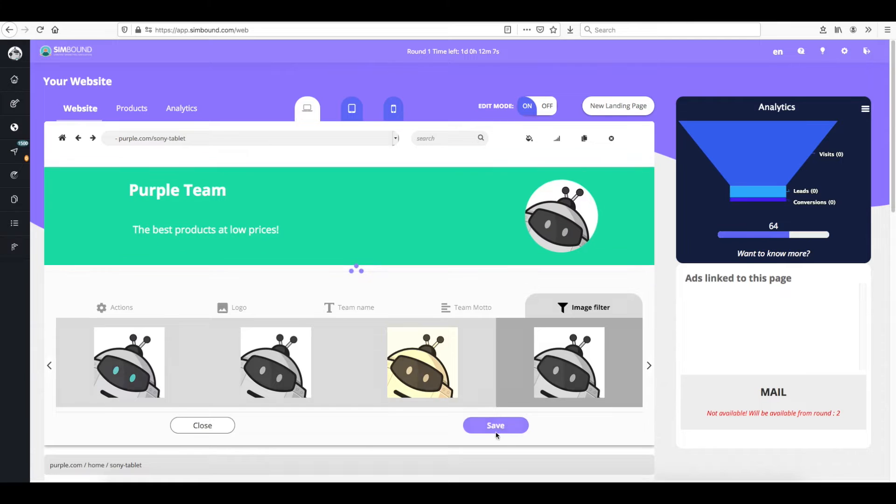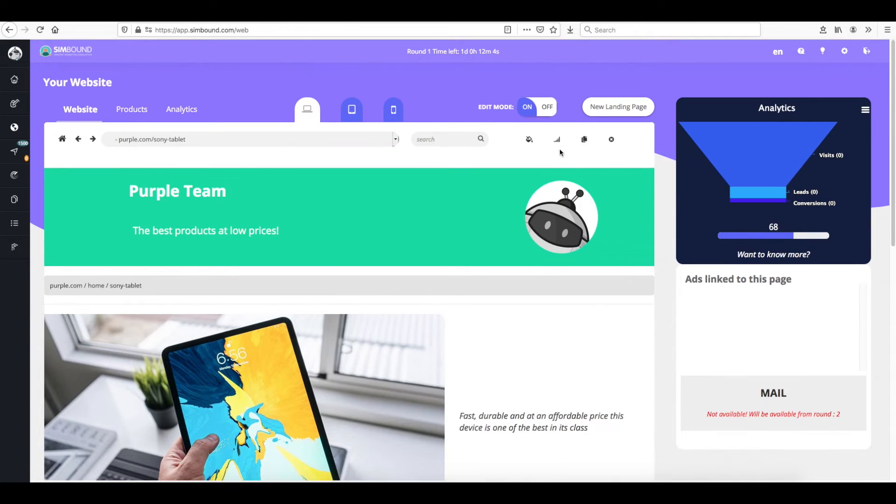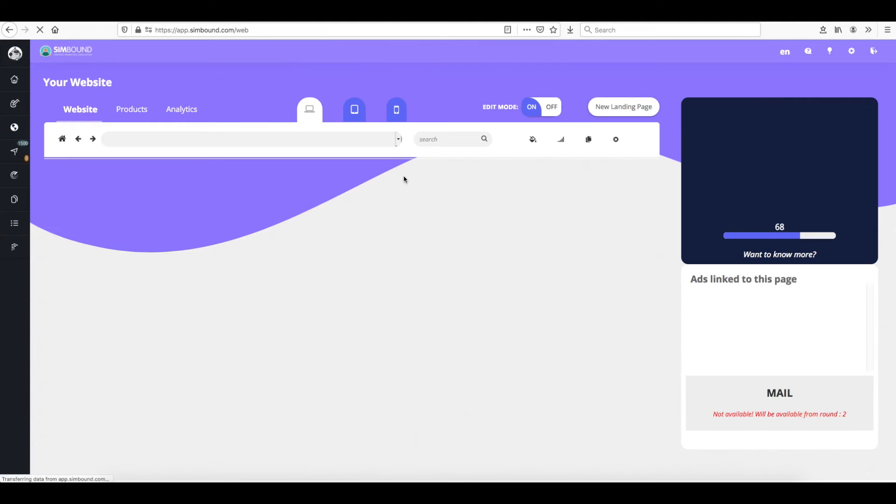You can also duplicate pages in order to test how your visitors react to different changes between two versions of the same page.